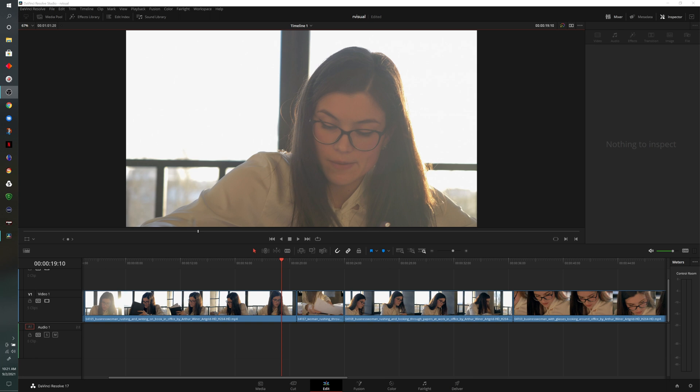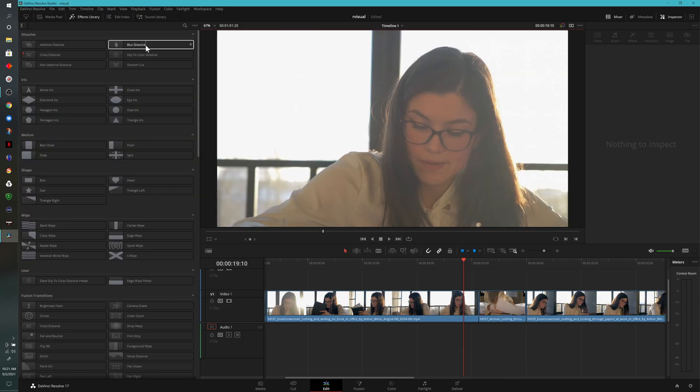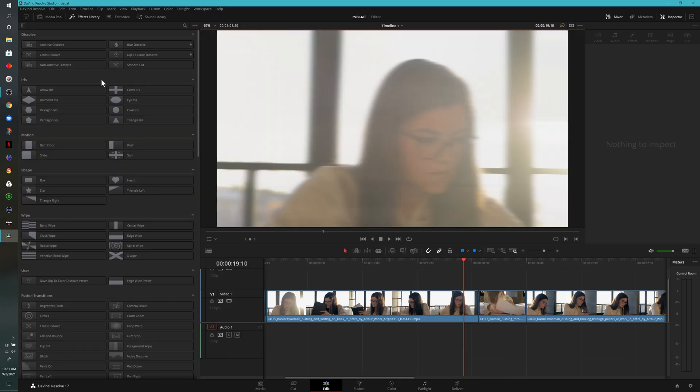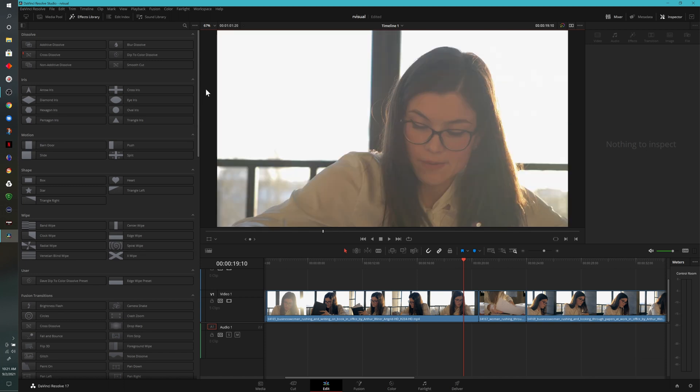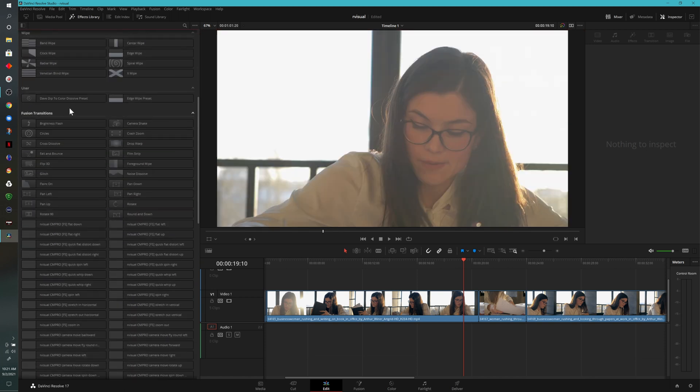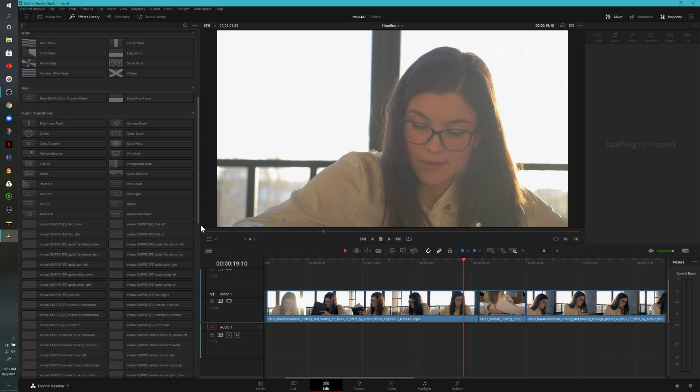If we come up to the effects library, what I'll do is scroll past these other sections here and down to where it says fusion transitions. These ones across the top are ones that are already built into DaVinci Resolve. Obviously the ones that say Are Visual are the ones that are part of the pack.